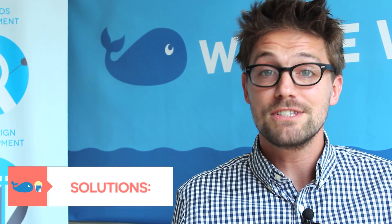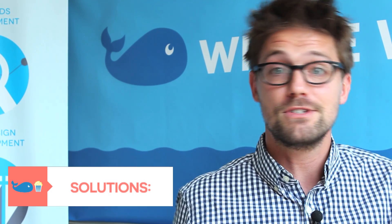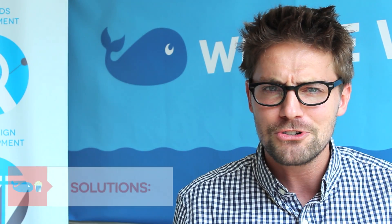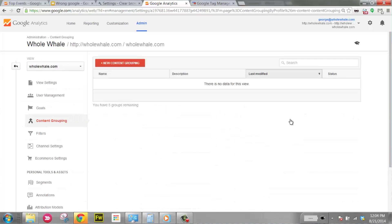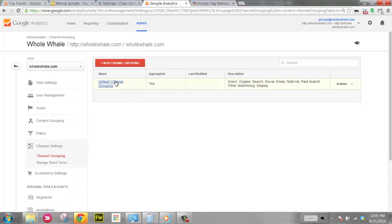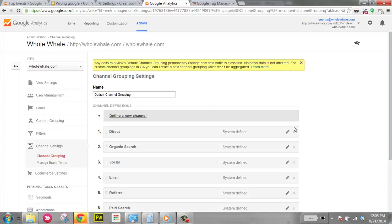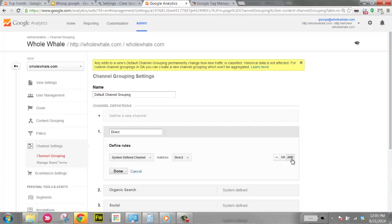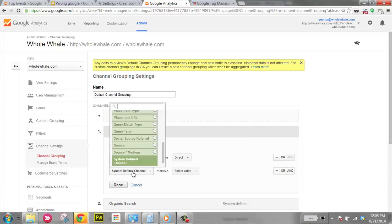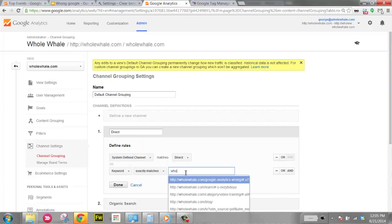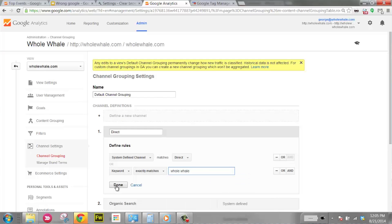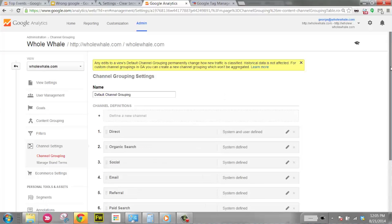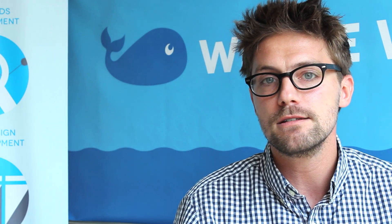Solutions. Aside from calling up every single person typing your brand into Google — though I could technically call mom and say hey, stop doing that — what you can do is go into your channel settings and set it so that anytime your brand name, like 'whole whale,' is searched as a keyword, it redirects and counts as direct traffic instead, trying to put people where they belong. Direct traffic is generally a great indicator for people who know you by name and seek you out on a regular basis.